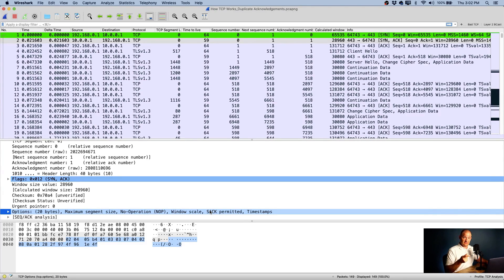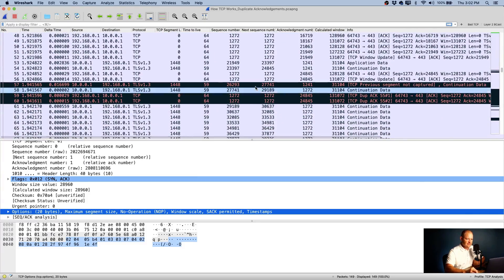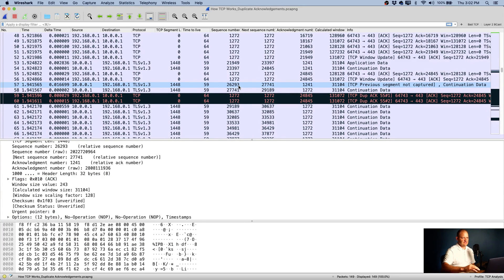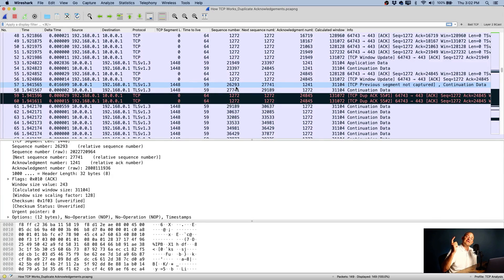Let's see this in play. Coming down to that first red line — packet number 57 — I can see a jump in sequence numbers, which is why Wireshark flagged this. What I should have seen for contiguous data was 24845. The packet previous to this, 23397, if I add my segment length, my next expected sequence number should be 24845. It wasn't. The next one actually received was 26293. So I'm missing the data between 24845 and 26293.